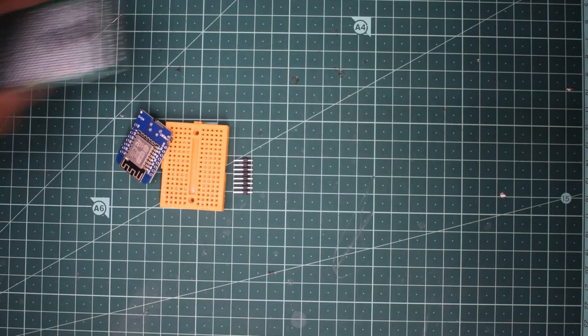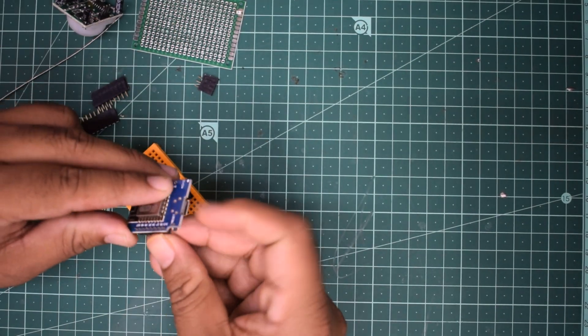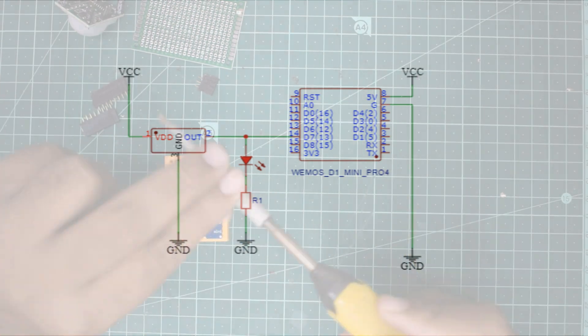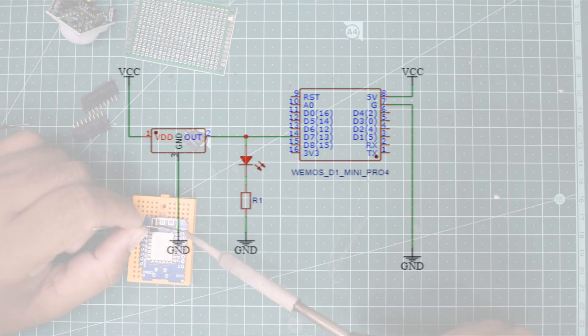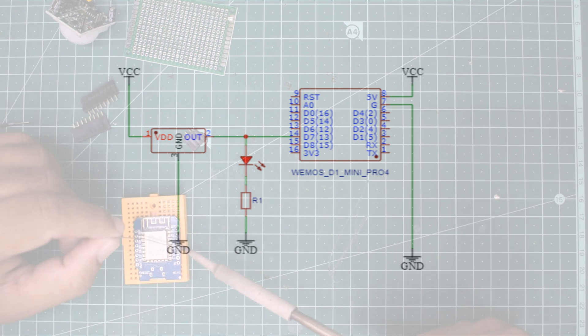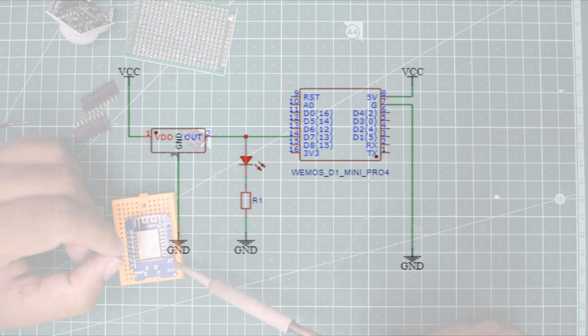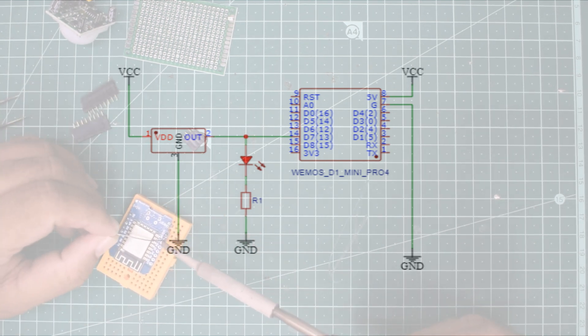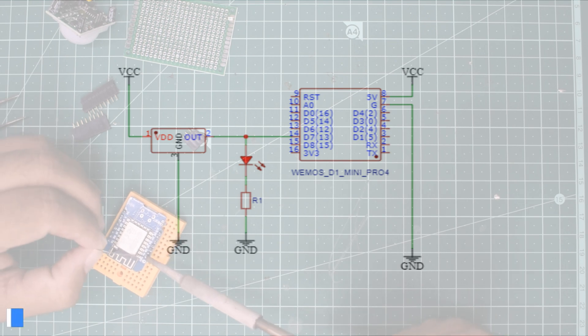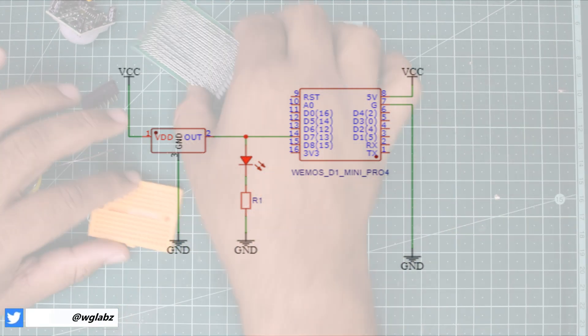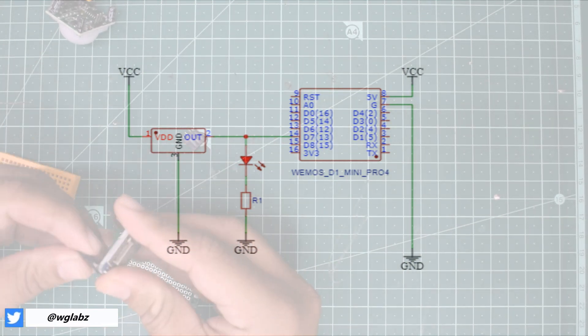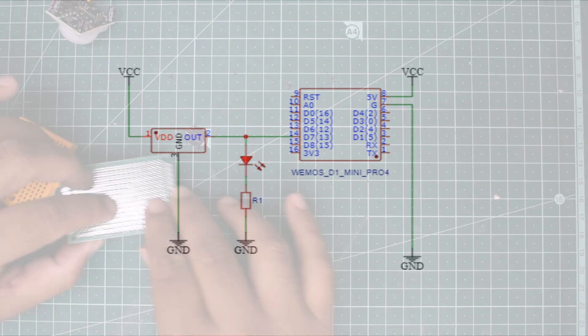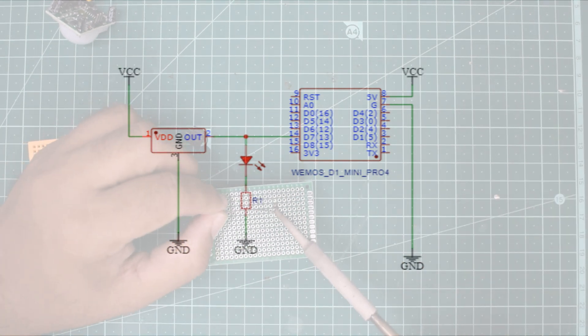Let's start with the connection first. The connection is pretty simple. You just need to connect the VCC of the PIR sensor module to the 5V supply. If you are using WMOS or NodeMCU, you can directly connect to the onboard 5V pin. Then ground goes to ground and the data output pin of the PIR sensor module goes to any digital input pin of your WMOS or NodeMCU module.